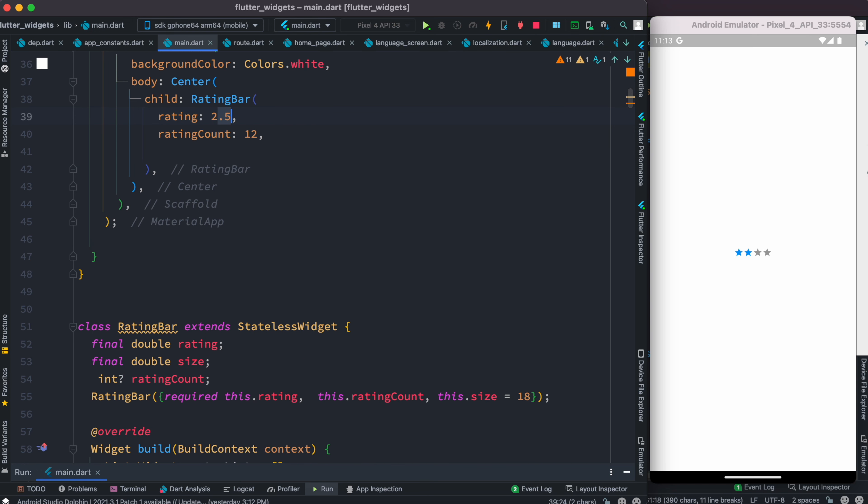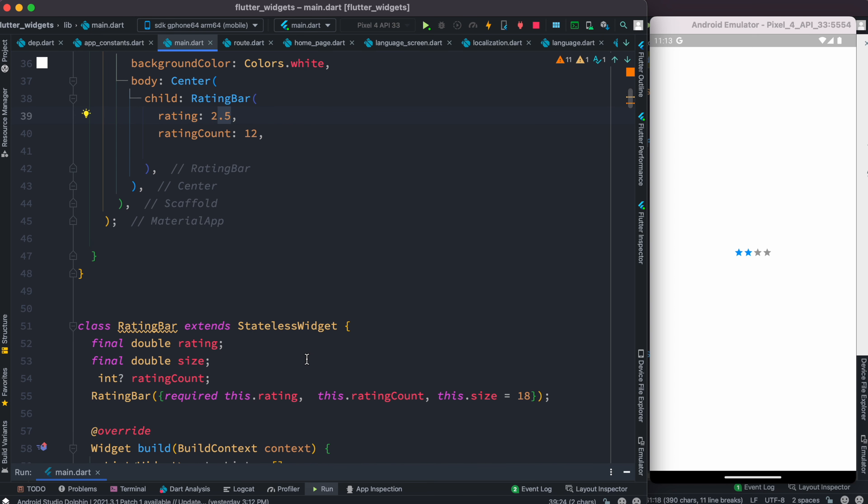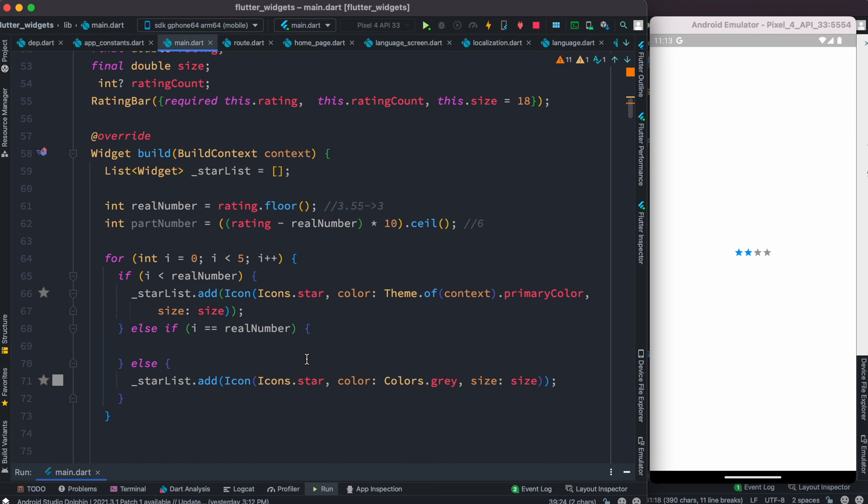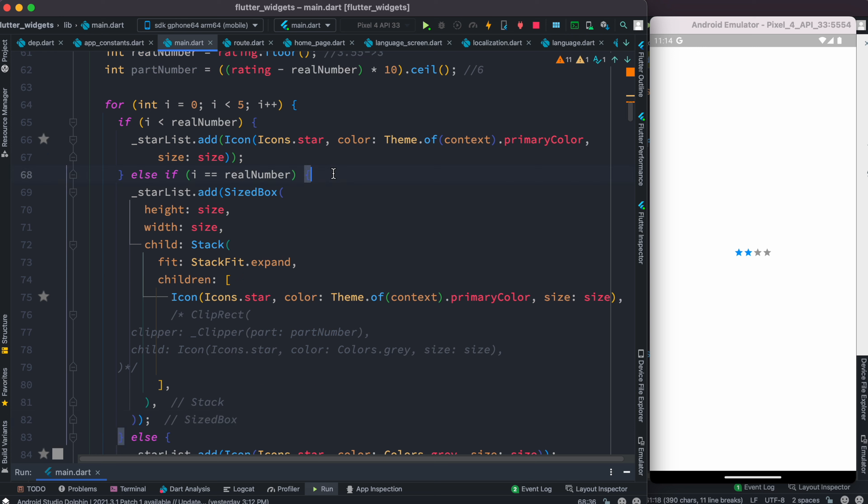Even though we're looping through it five times, we still see just four stars. Let's change it to 2.5. So this number 0.5 is not being reflected. To be able to work on this, we need to come and work on the else if. In this condition, I've added this code.